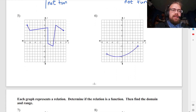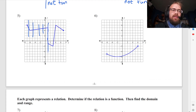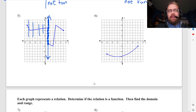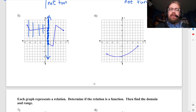Then you have this one, and it's really funky looking. I can draw a vertical line right there and it goes through the graph at a bunch of different places — even just at integer values, it goes through like seven different places. Remember, it only takes one vertical line to break the system. So this is not a function.